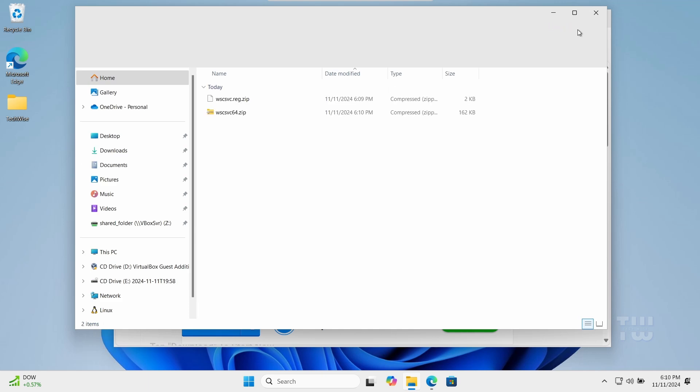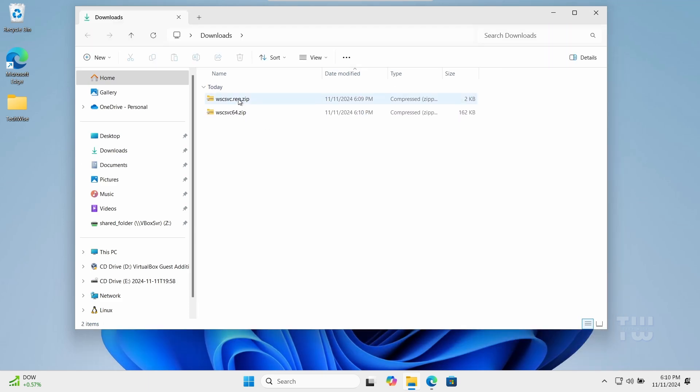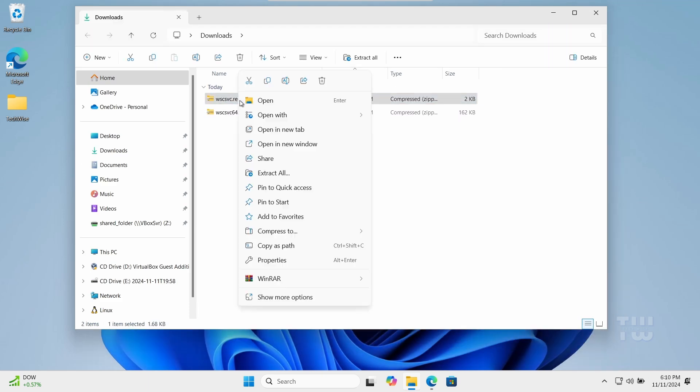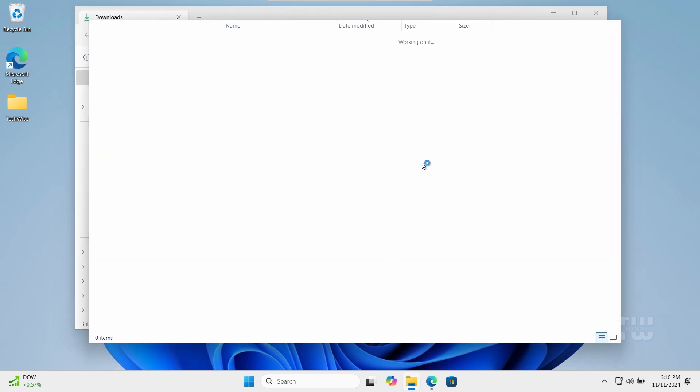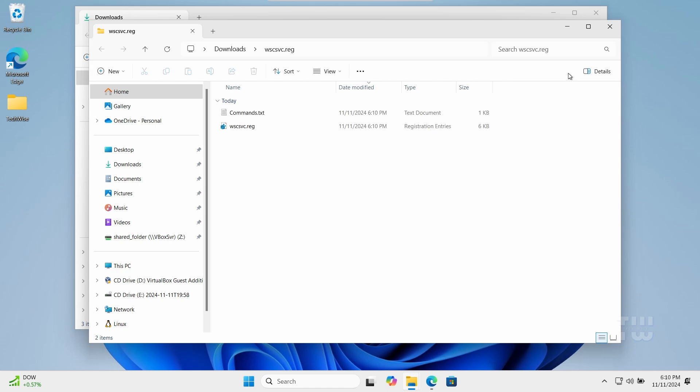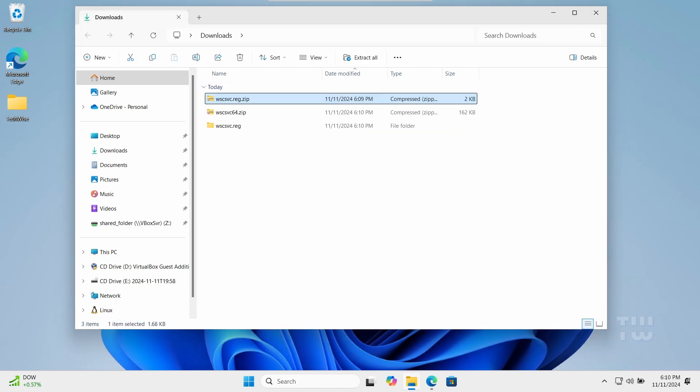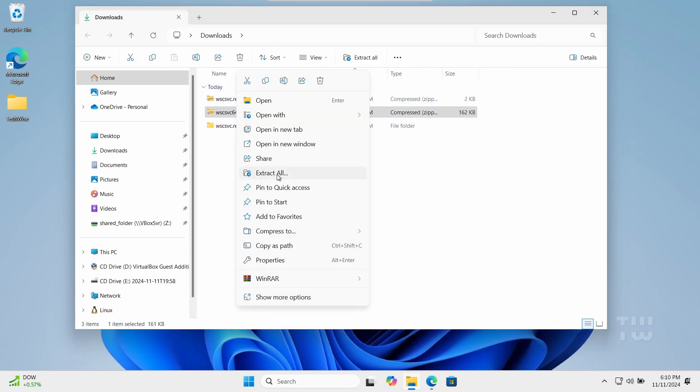Once downloaded, right-click on the zip files and select Extract All. You can extract the content to any location you want and delete the original zip files.